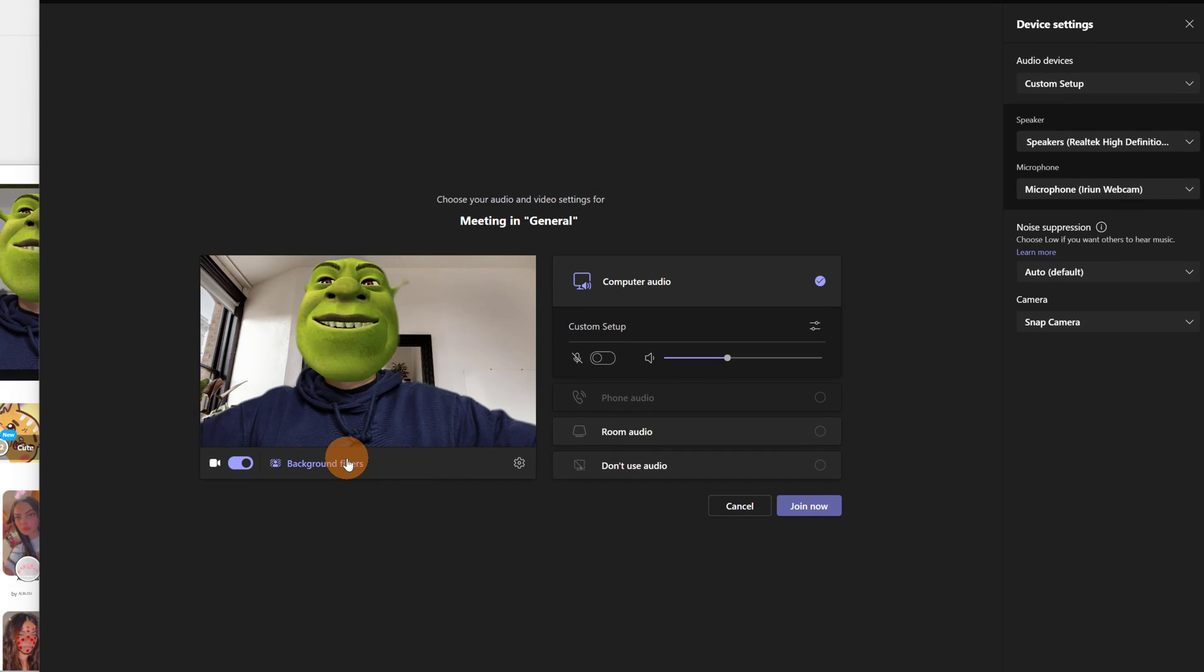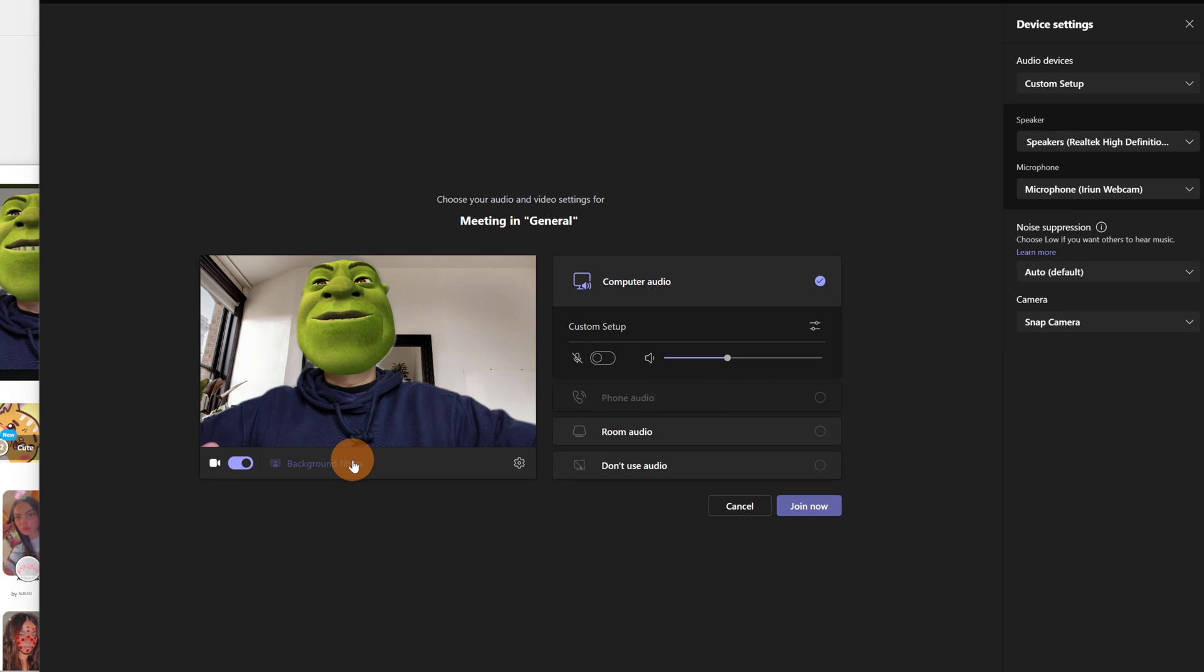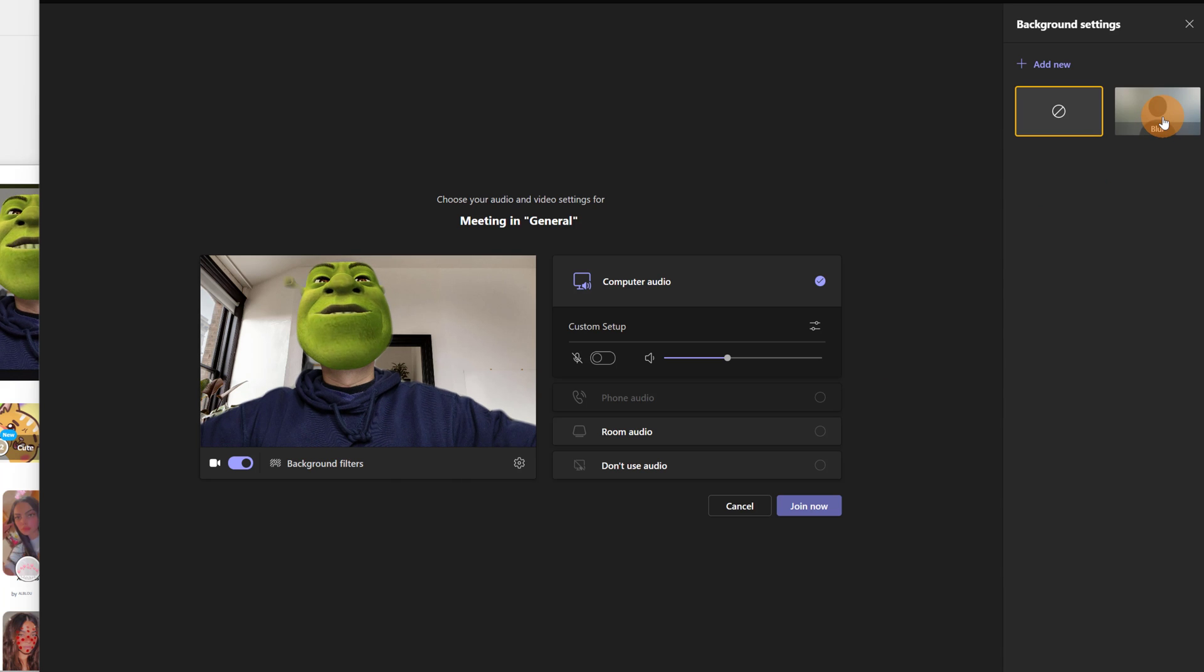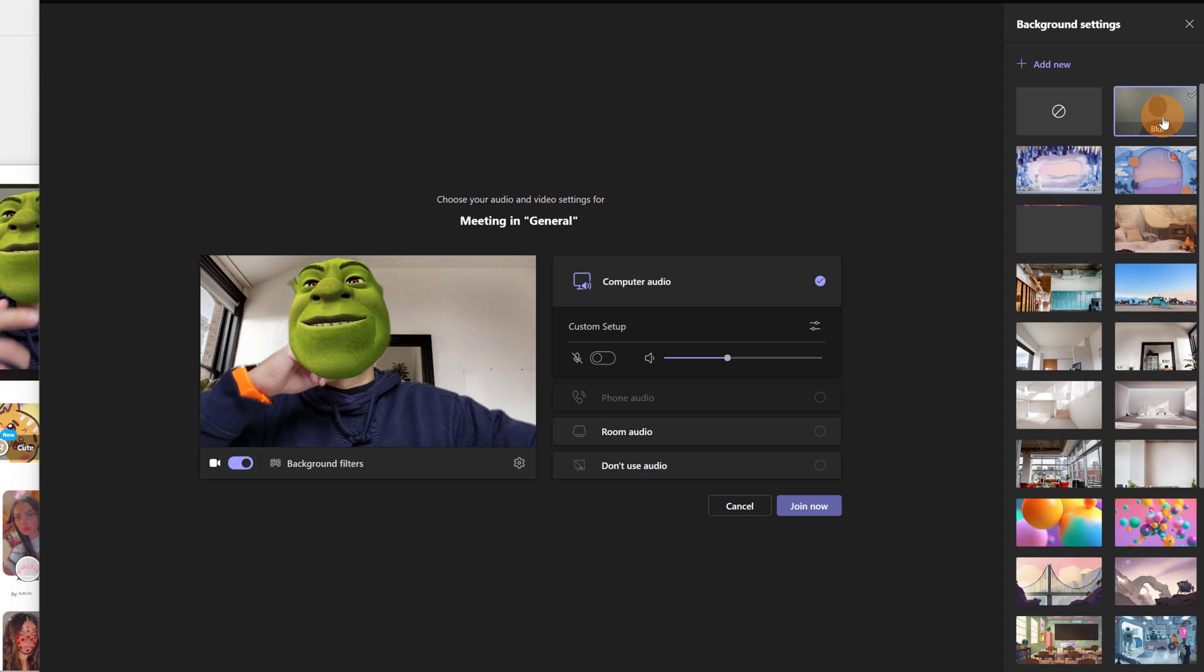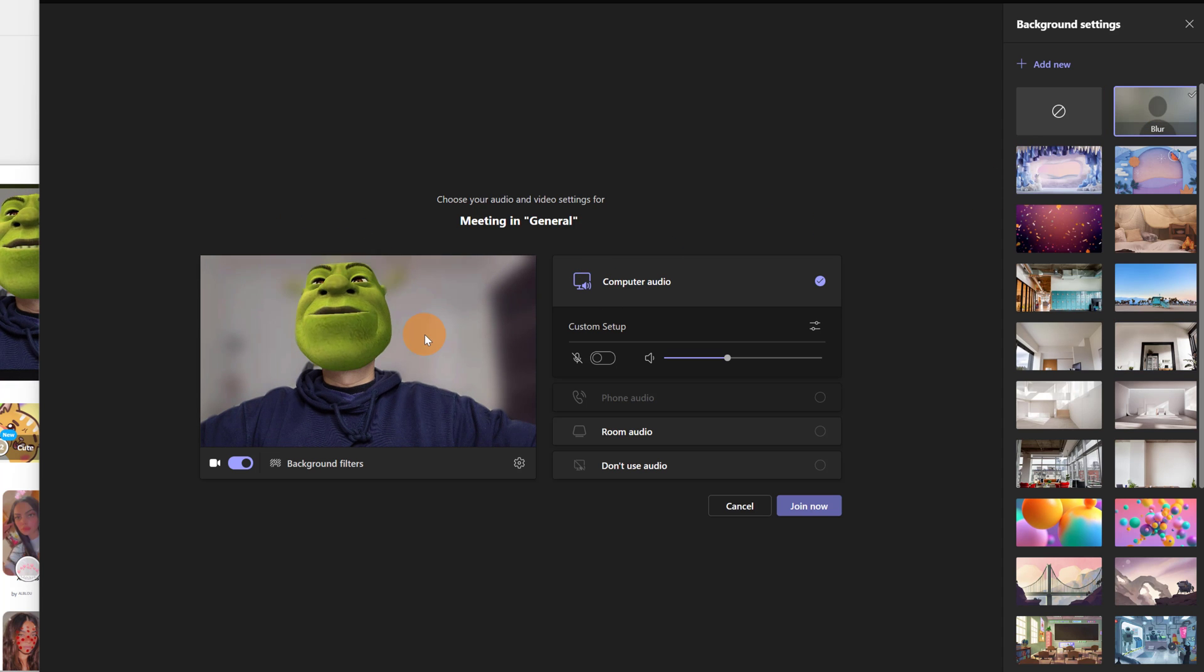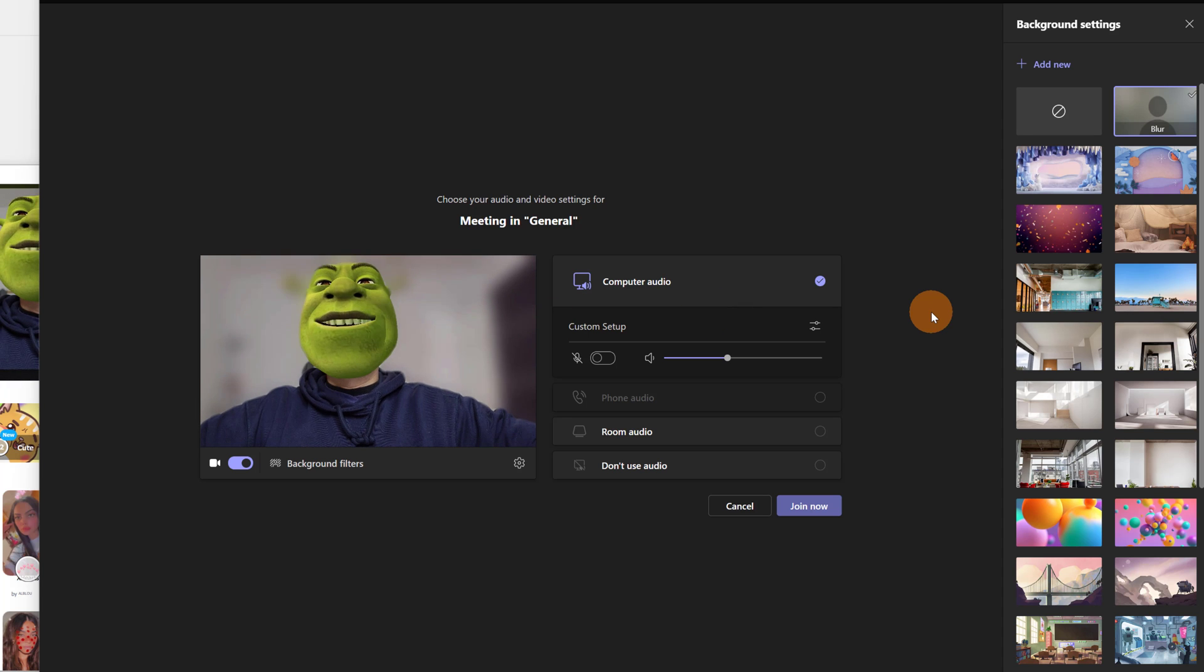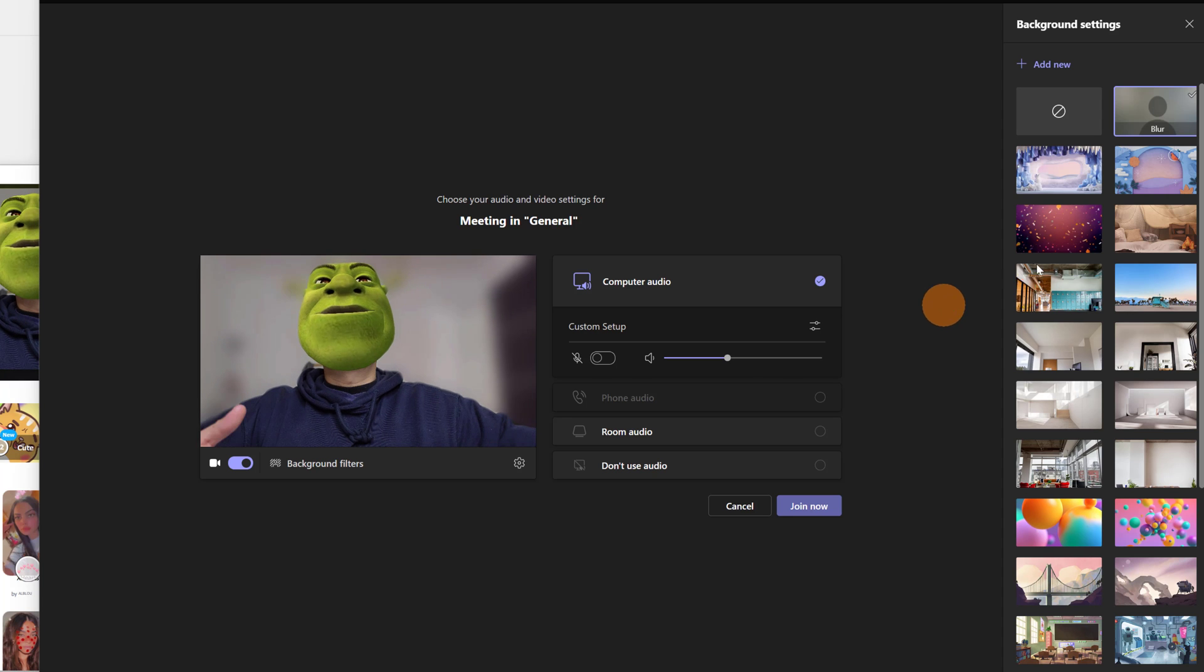Then you can do much more. You can apply a Microsoft Teams background filter. So let me go for one, for example, I will select this one, blur. And now I have in the background my blur effect. This is pretty cool because you can combine Snap Camera lenses with Microsoft Teams filters.